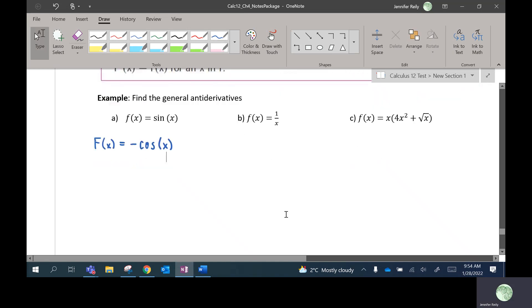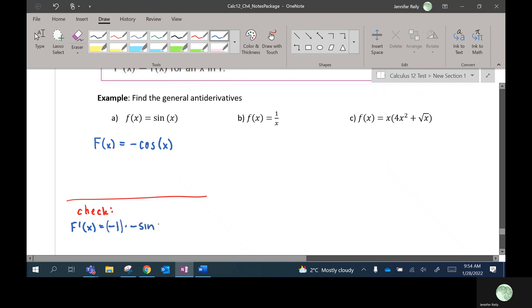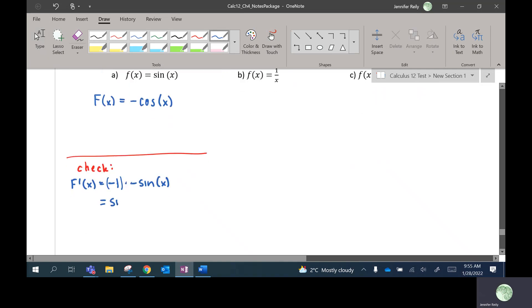Let me show you why — this is how you can always check. If I want to take the derivative of big F, I should get the original function back. So the derivative of negative cosine: the negative just stays there because it's a constant, negative one. The derivative of cosine is negative sine x. These two negatives would cancel, and they would equal sine x. So I get my original function back.